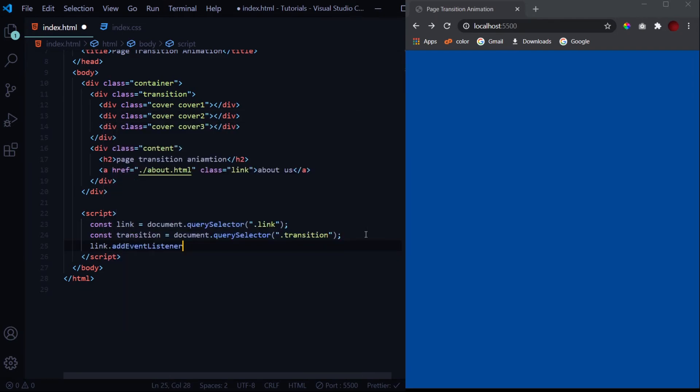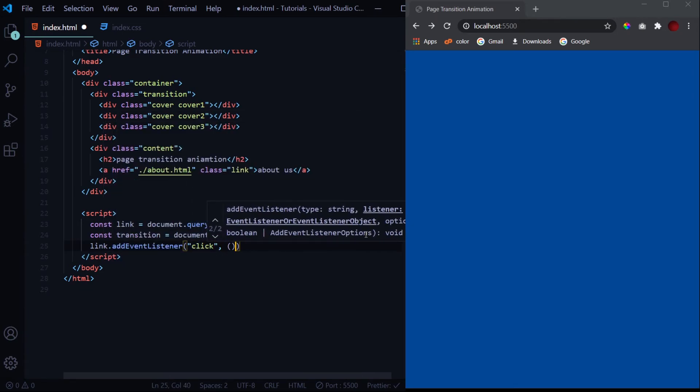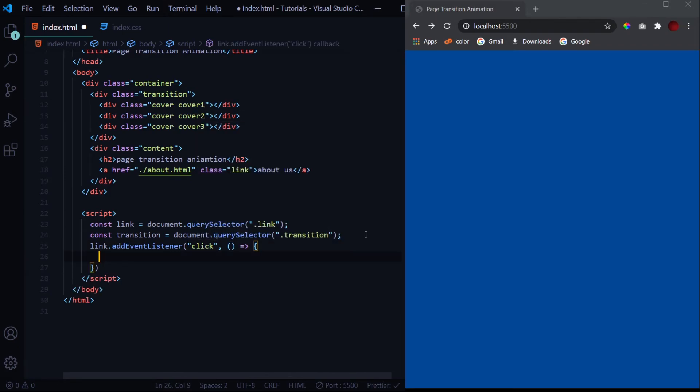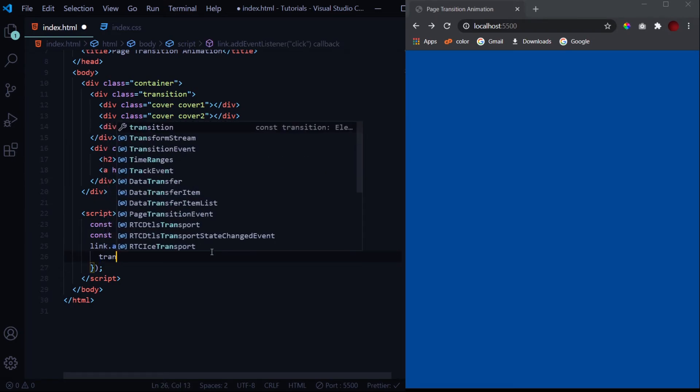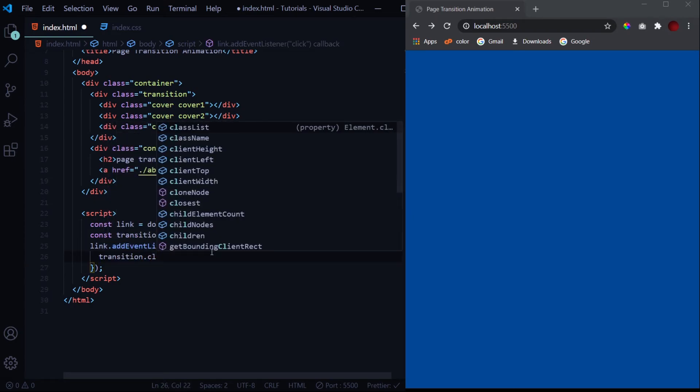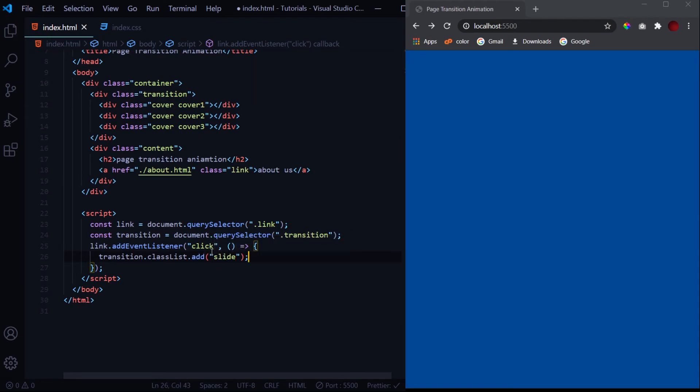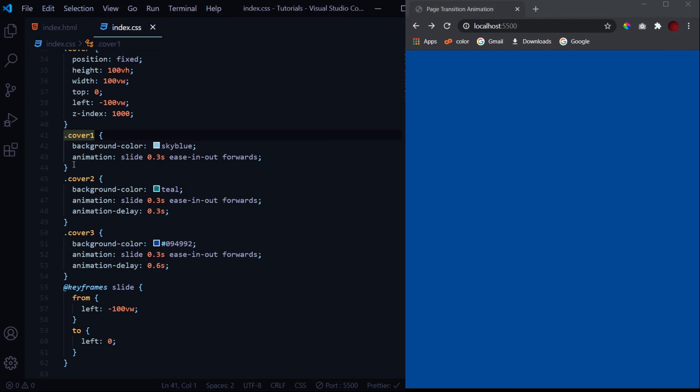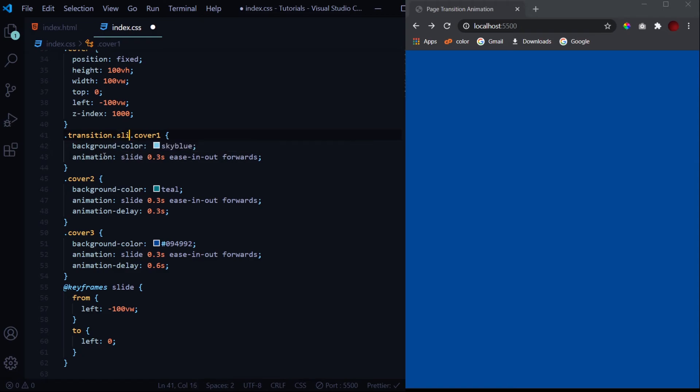So in the transition div we have all these three layers. Now whenever the link is clicked on - so for that link dot event listener click - and now what we want is this animation to take place. So for that we need to give the transition a class. We will add a class of slide to this transition div.